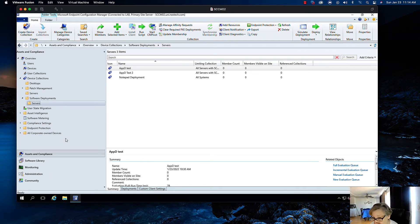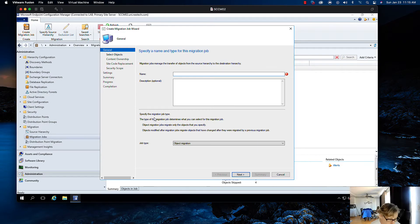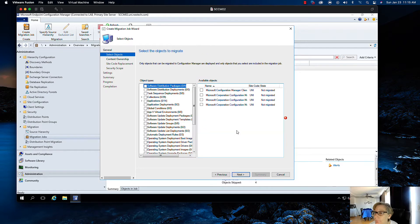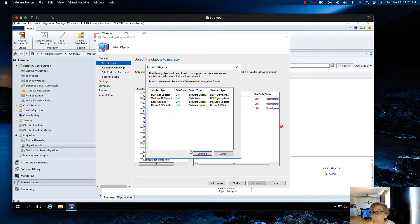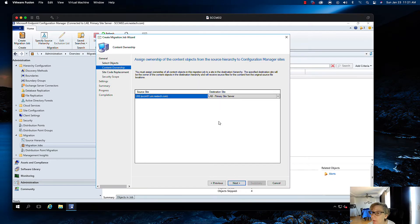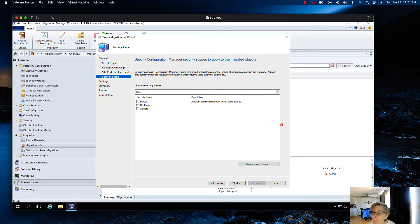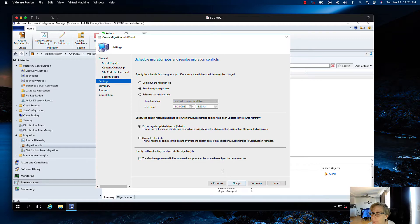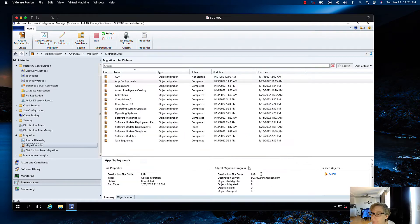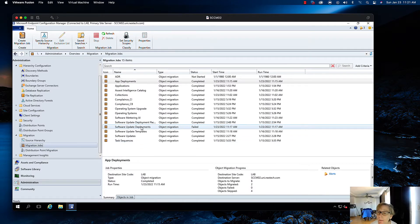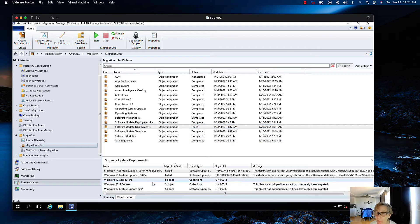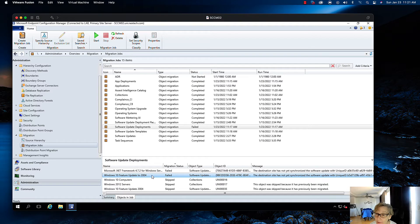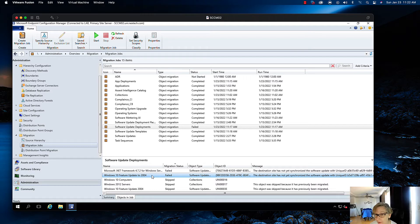So now I can go ahead and do my deployments migration. Now we're going to do the ADR, automatic deployment rules, I'm going to go ahead and get that over. Now I did do the update deployments. Now you may have some issues here, it depends on the updates that are in the old, they may not have been synchronized yet in the new, so if you see that, you'll just need to do a synchronization on those.